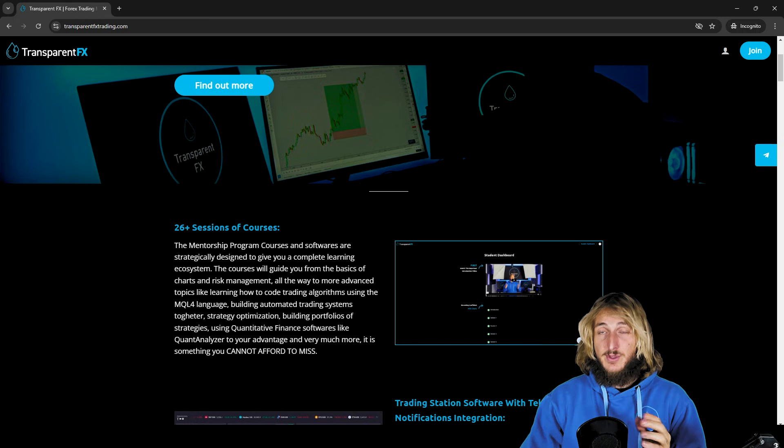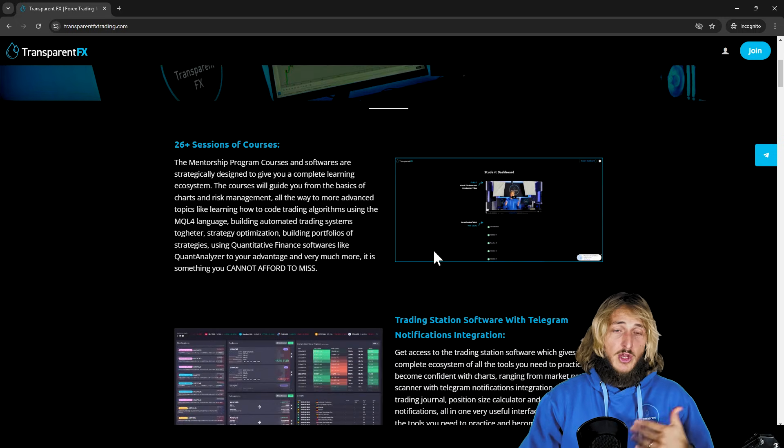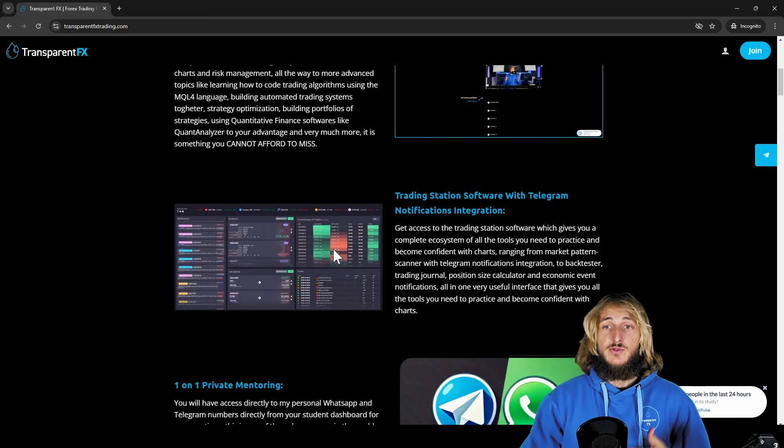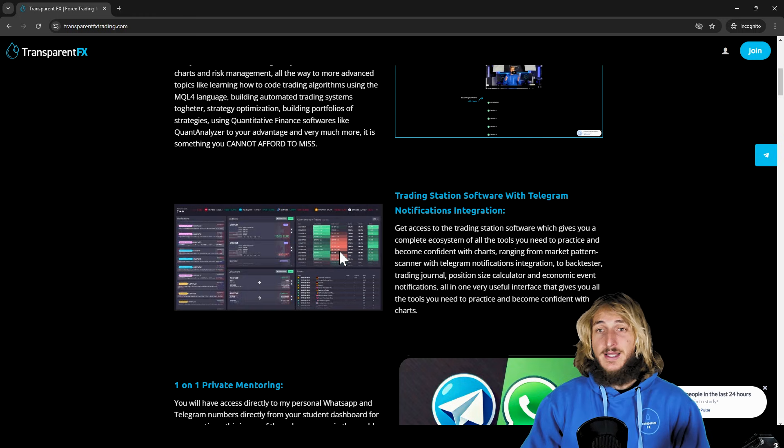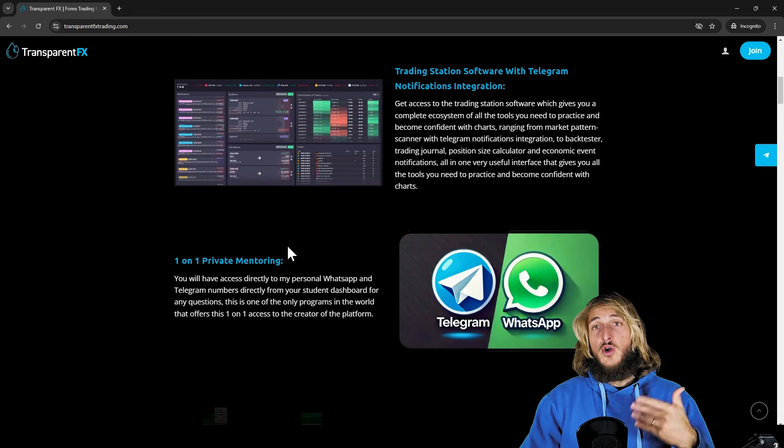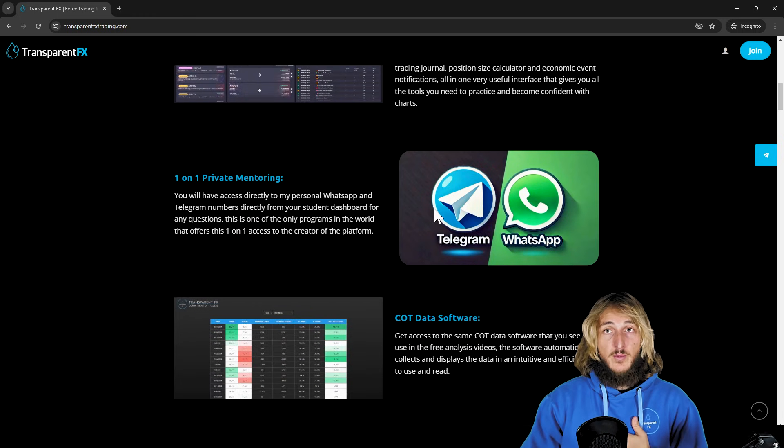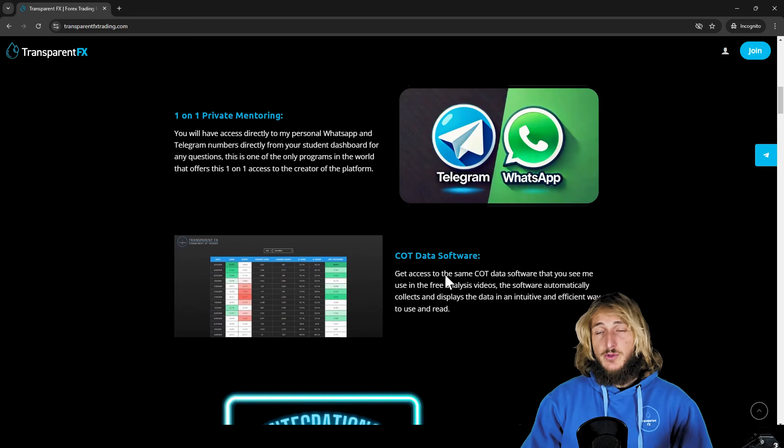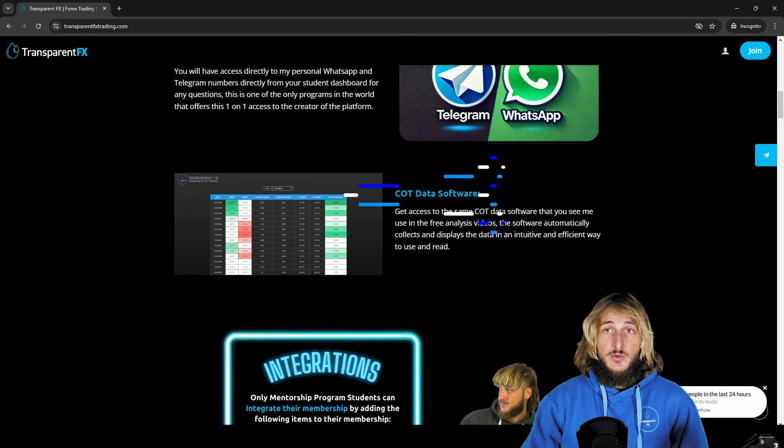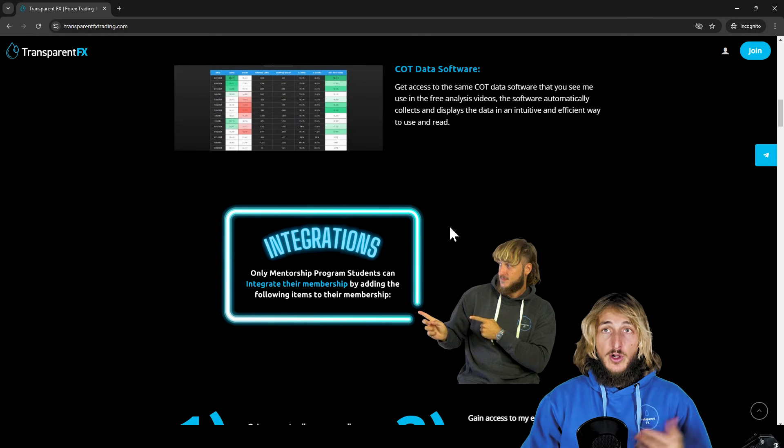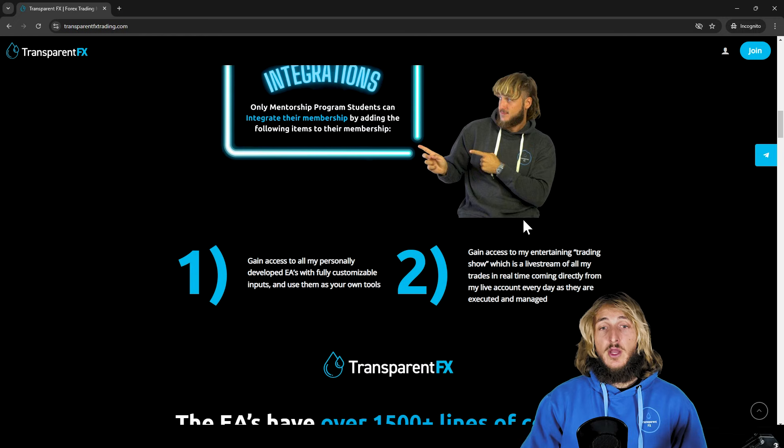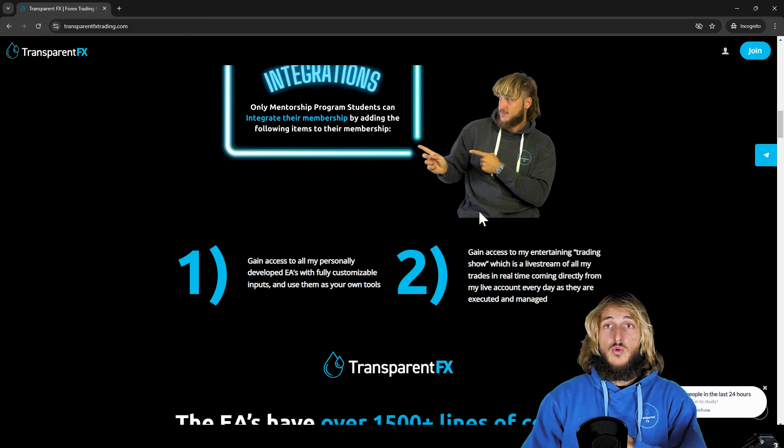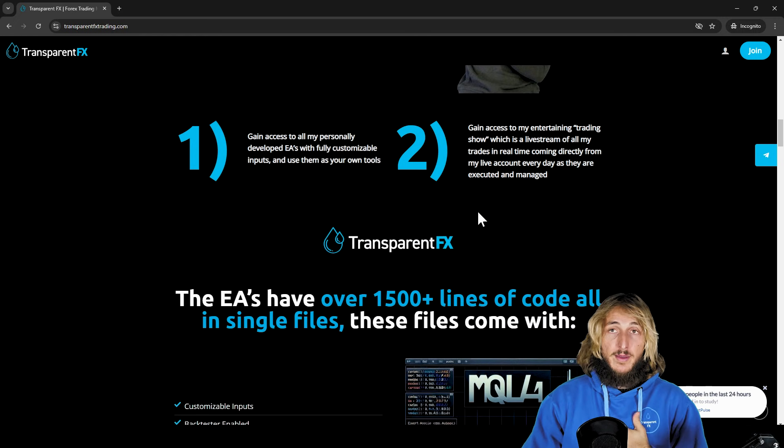So this is something you really cannot afford to miss. You also have the possibility to gain access to the trading station software with the Telegram notifications integration, one-on-one mentoring directly with me, the Quote data software that you often see me use on the YouTube channel, and you also have the possibility to integrate with gaining access to all my EAs.